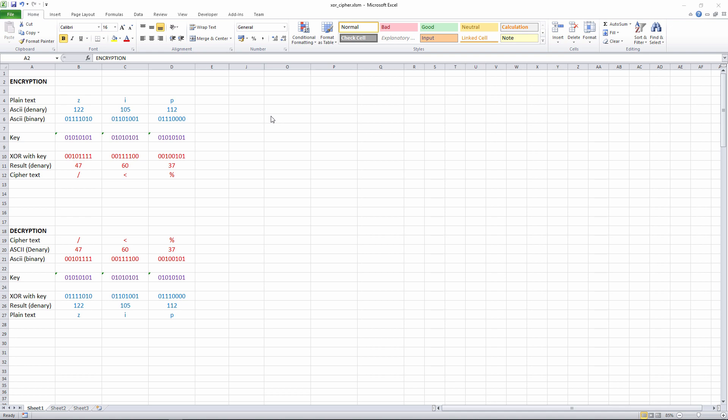In my previous video about the XOR cipher, I showed you how we could use the XOR logical function to encrypt a sequence of bits using another sequence of bits. This is what we saw.